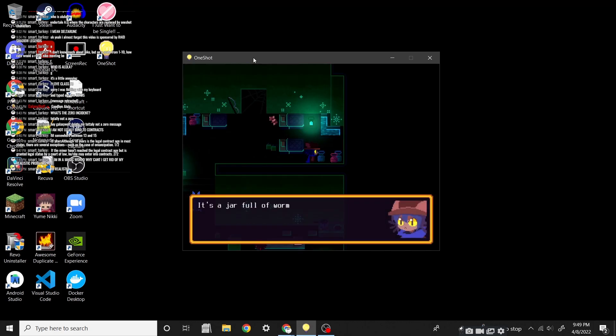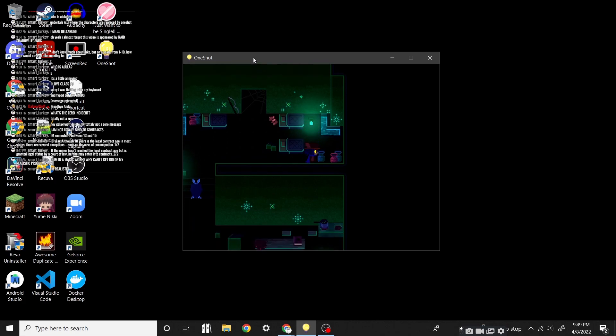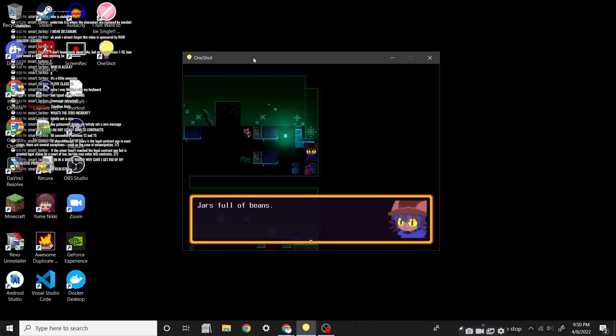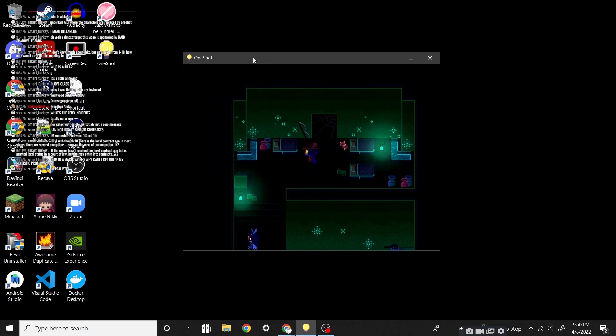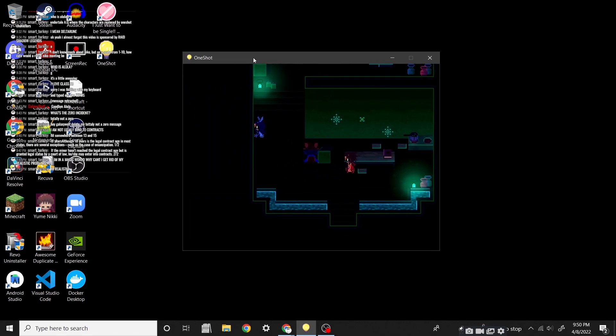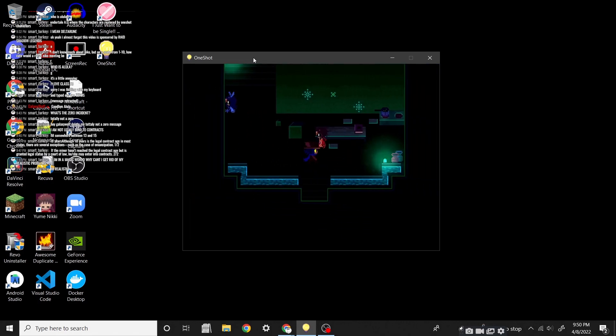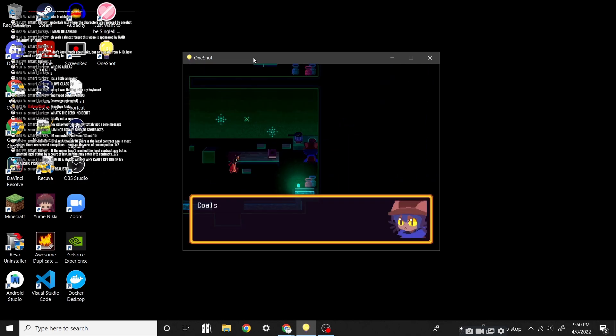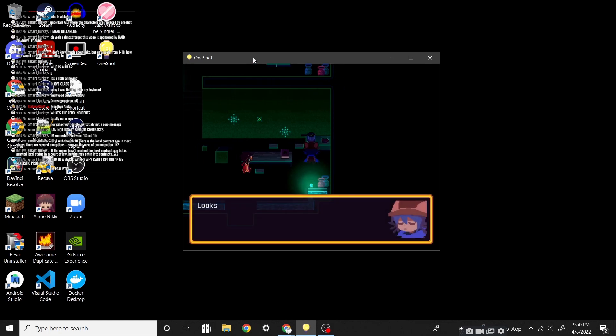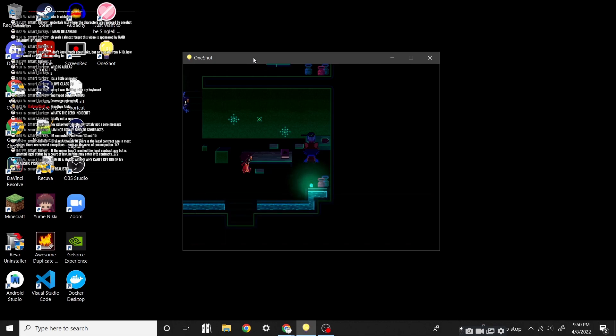It's a jar full of worms. That would make sense. A jar full of beans. It's good to be home again! These people are just alone in the ruins. A jar full of dried moss. Also good for eating. Colors. They're cold now. Looks like spoiled food. Oh no!